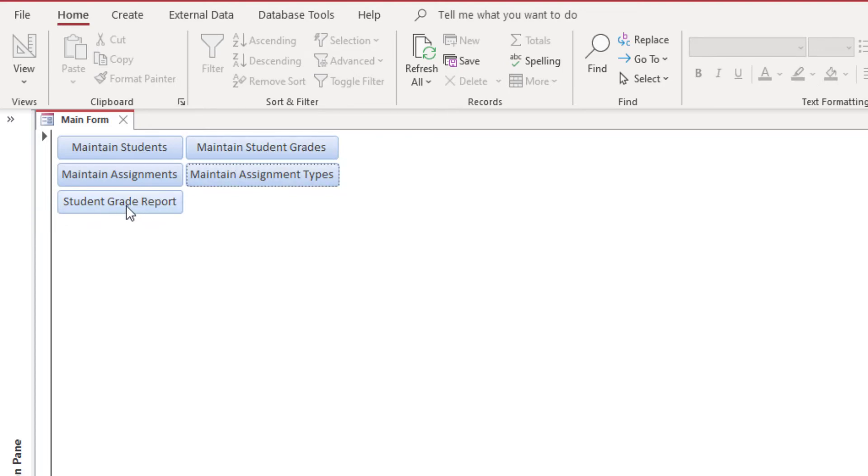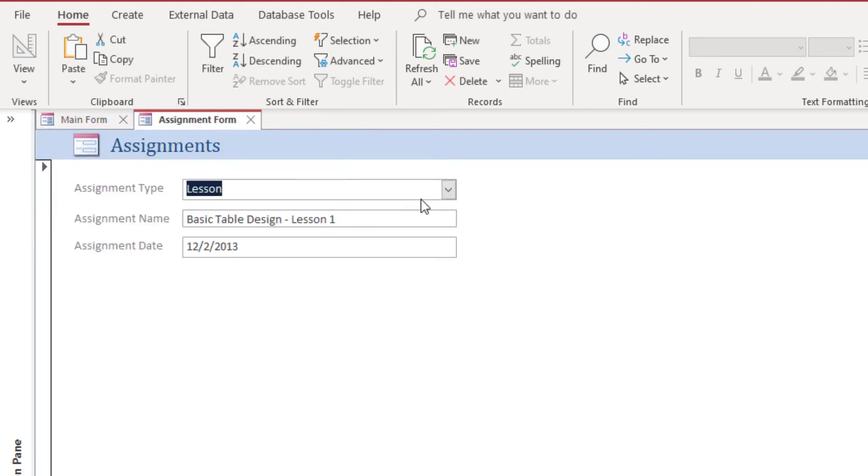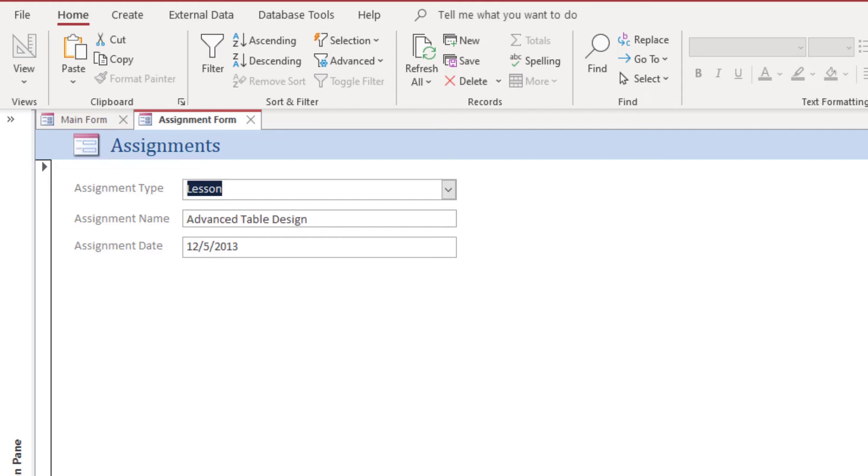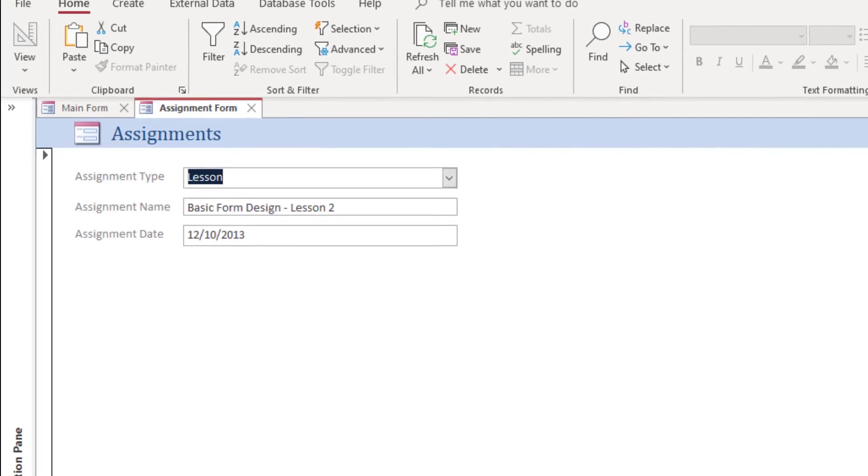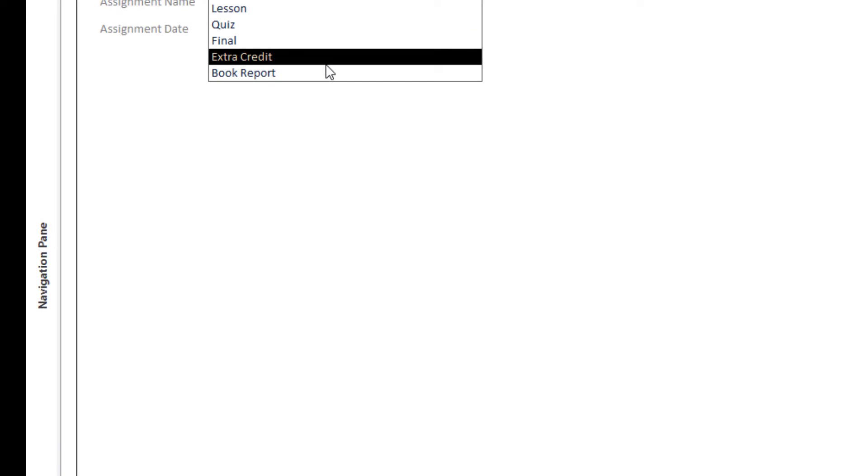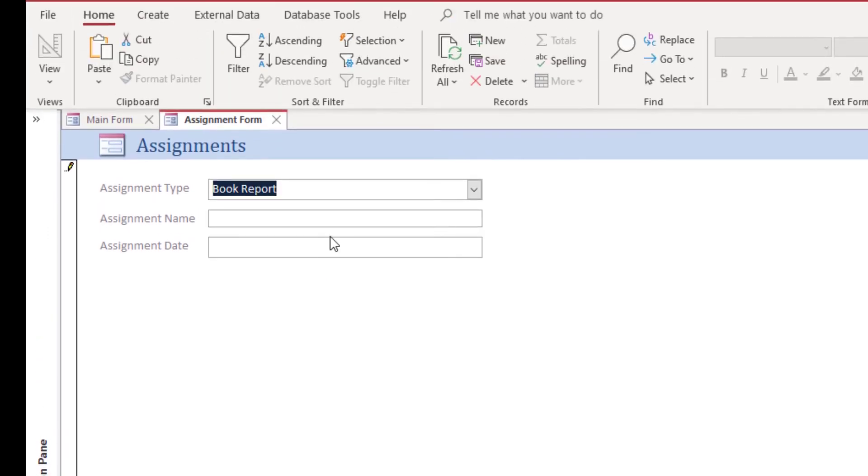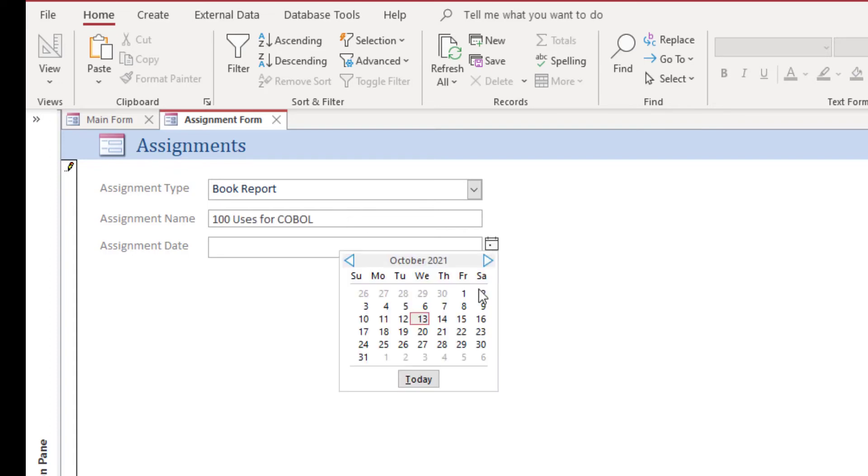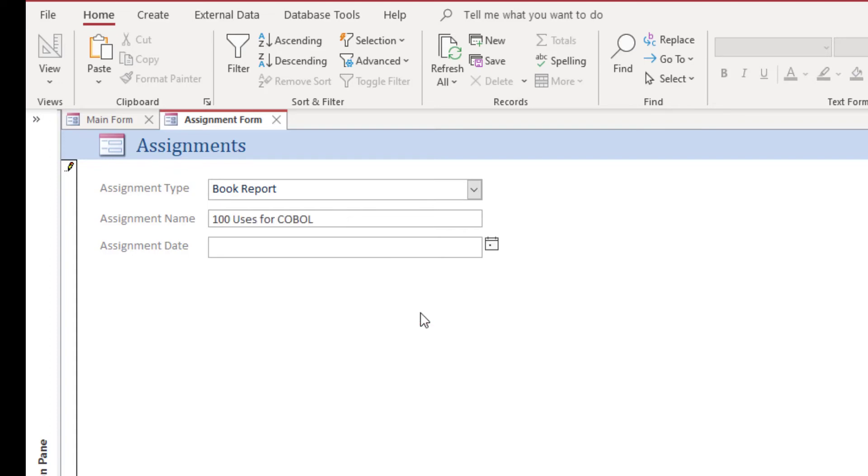Maintain student grades will get to maintain assignments. Let's start with assignments. Basically, we have a set of assignments already in here: table design test, we have some extra credits, we have some lessons. We don't have any book reports yet. And the assignment date, we'll just give that today's date. So we've now assigned a book report.